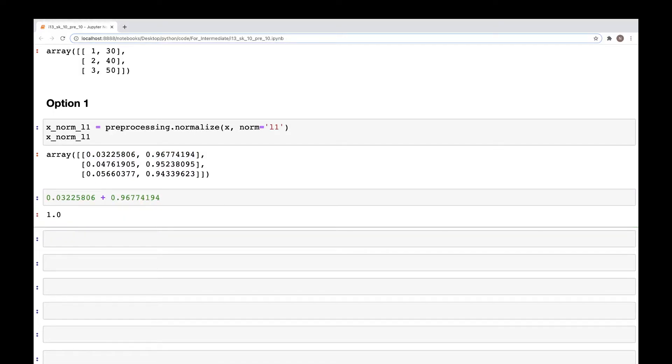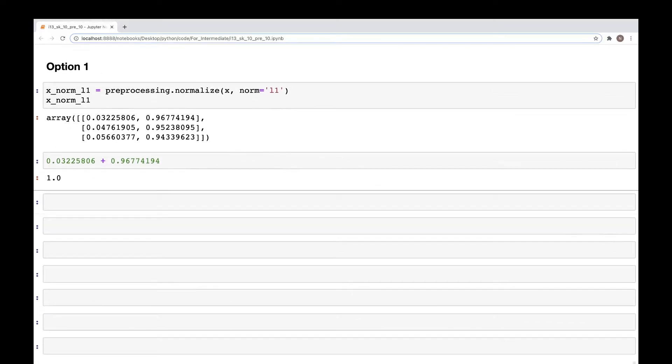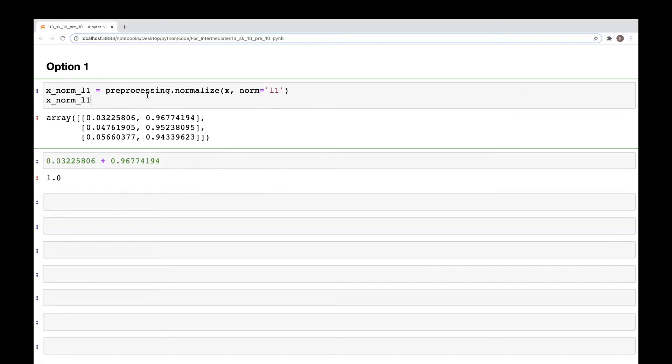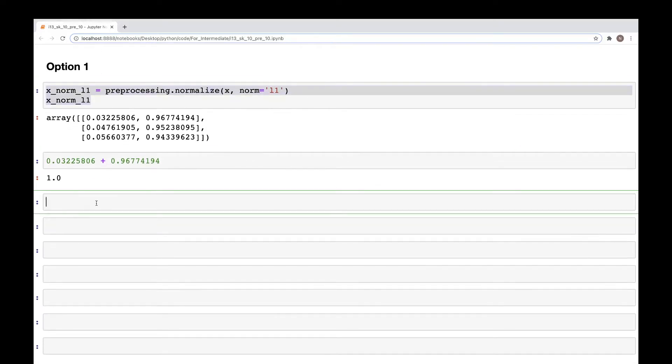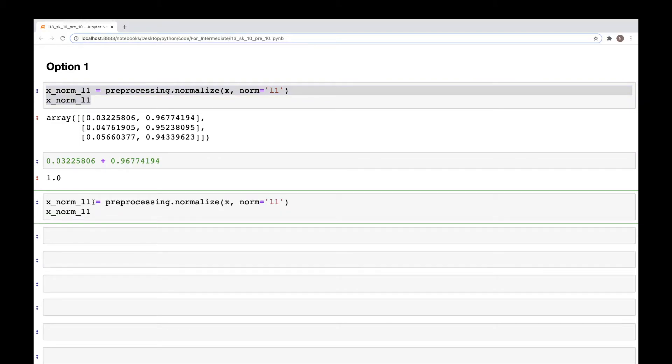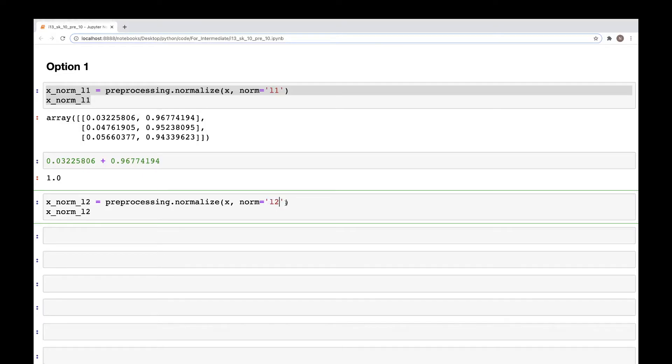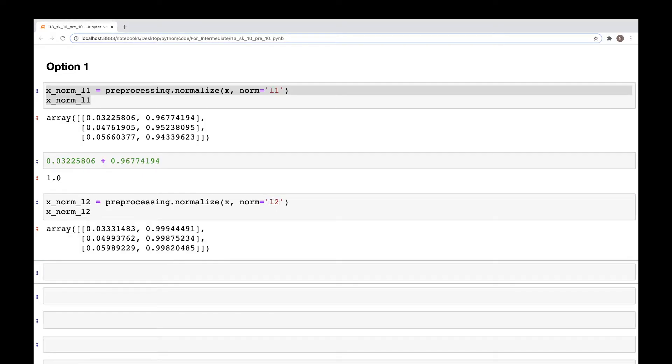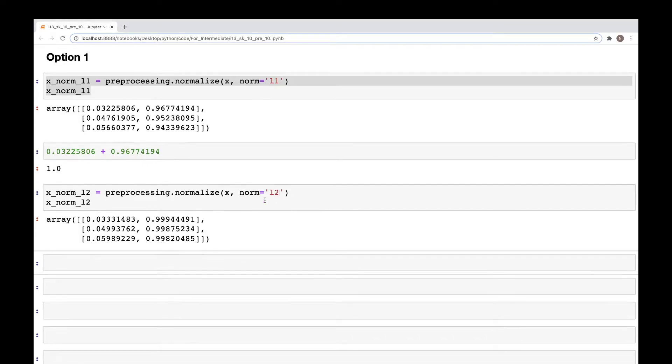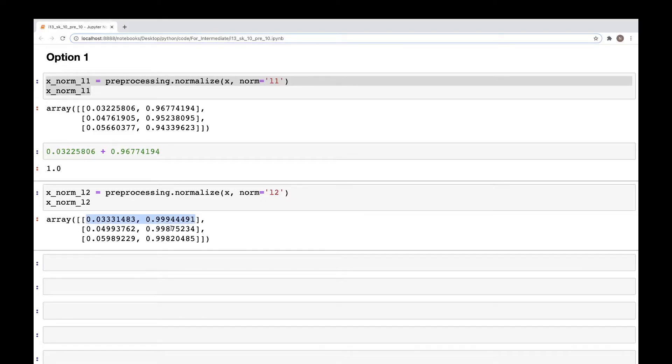Now similar to L1 normalization, we can do L2 normalization using the same method where we just substitute this L1 by L2, and we get the values for L2.